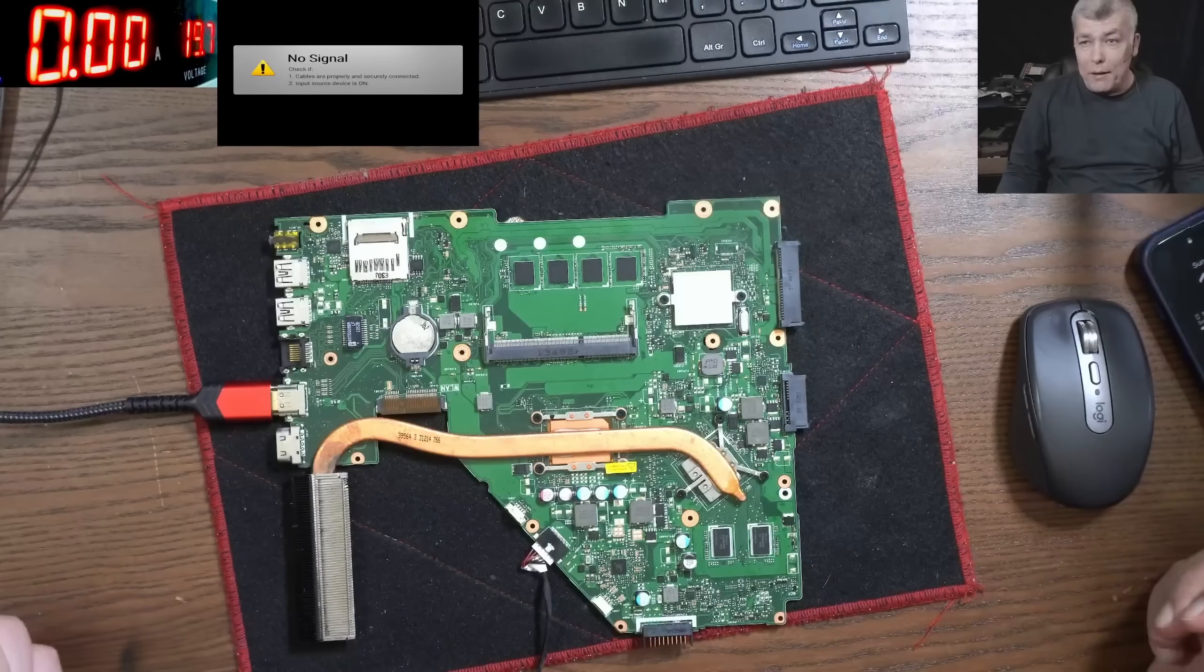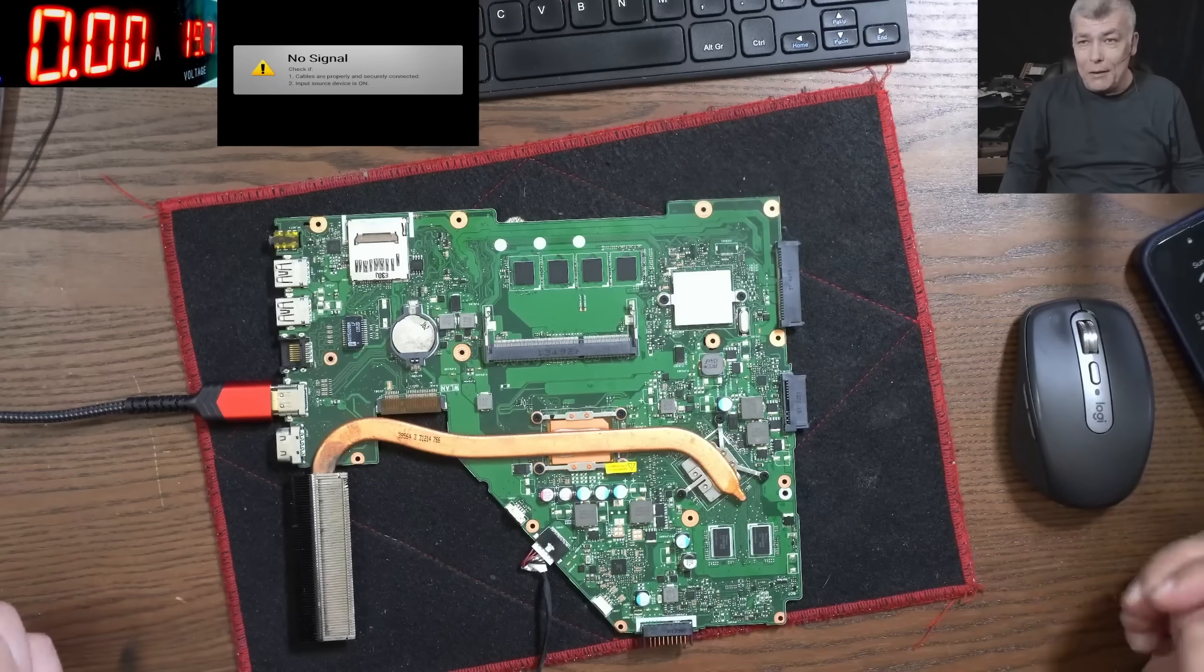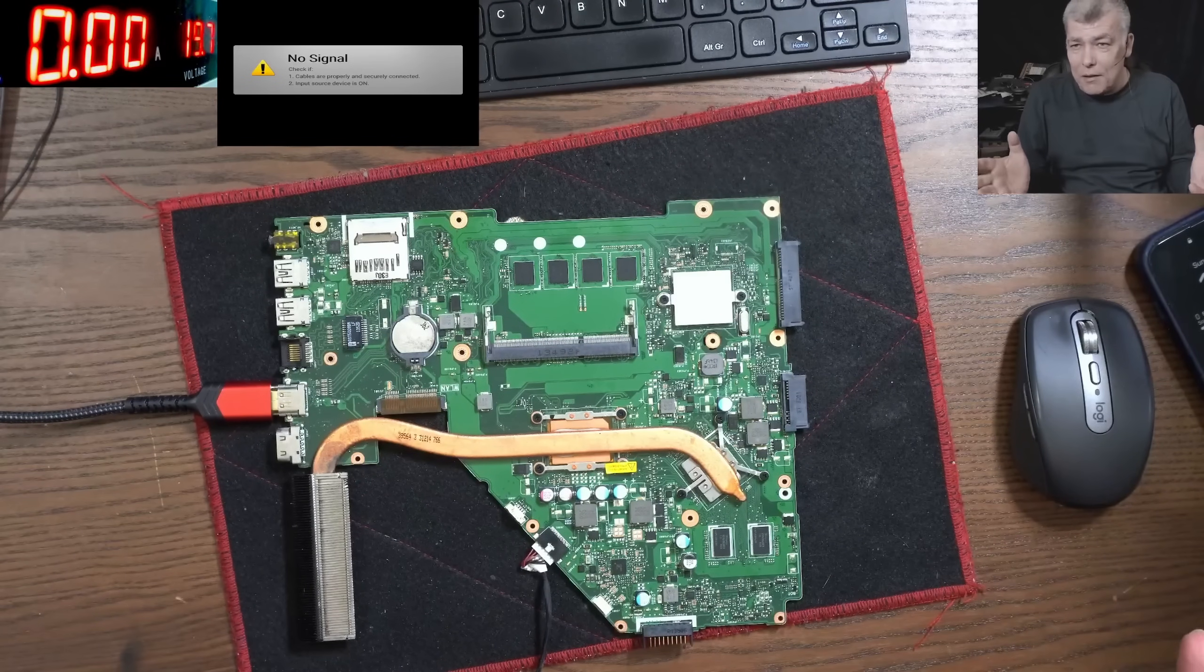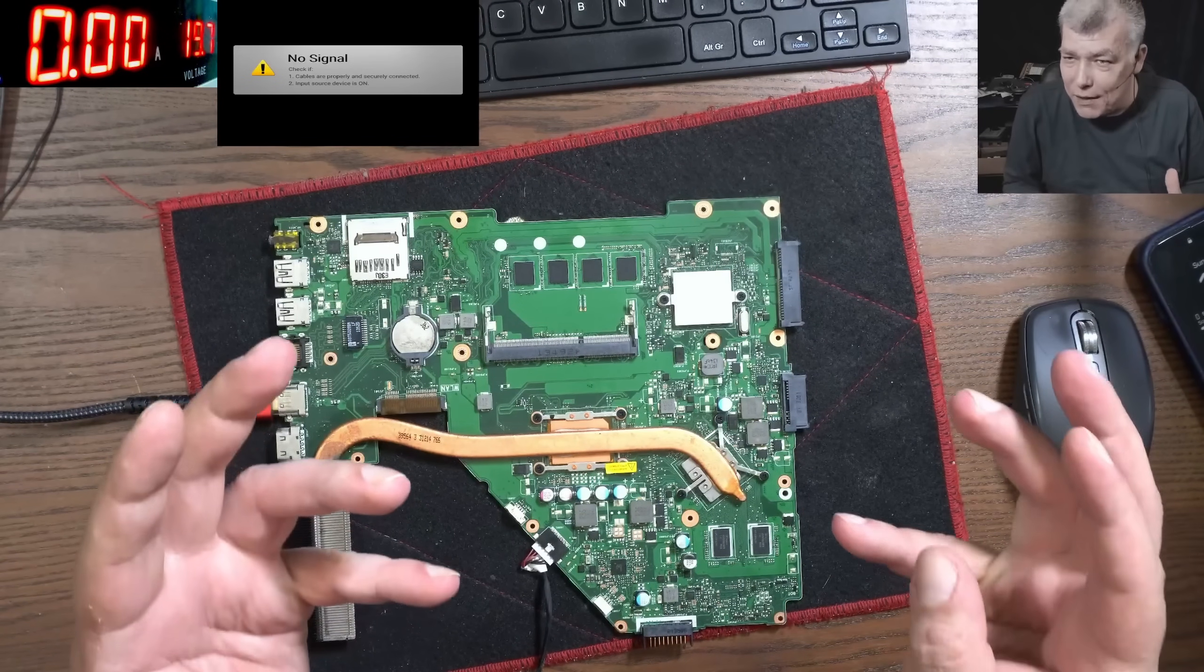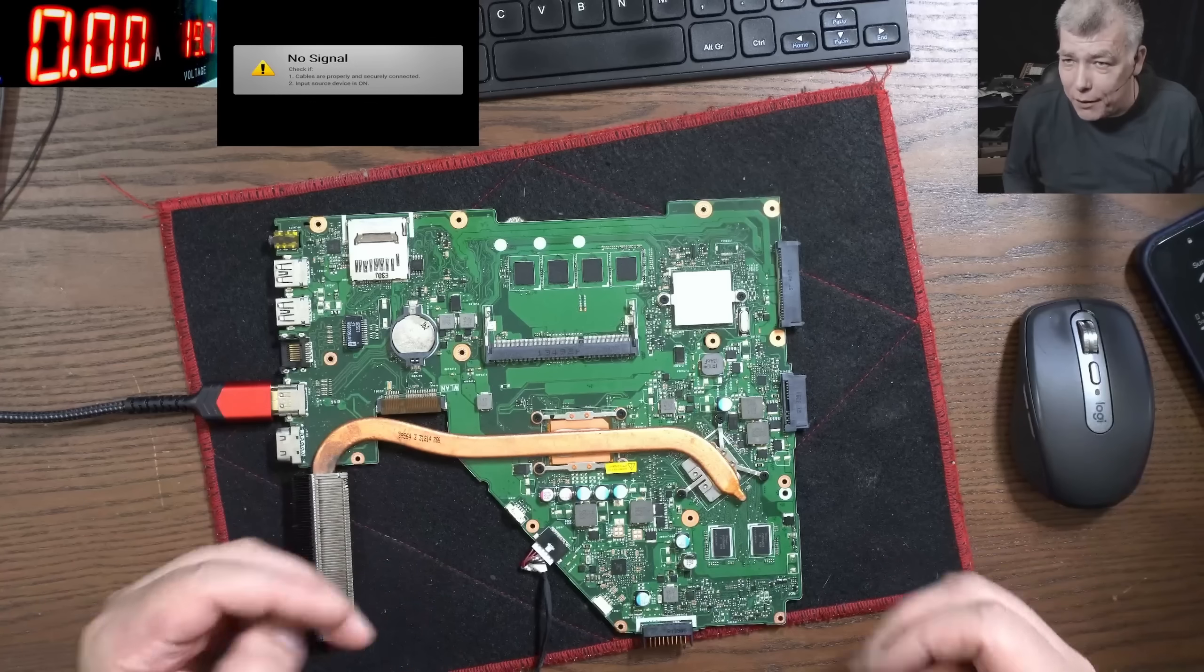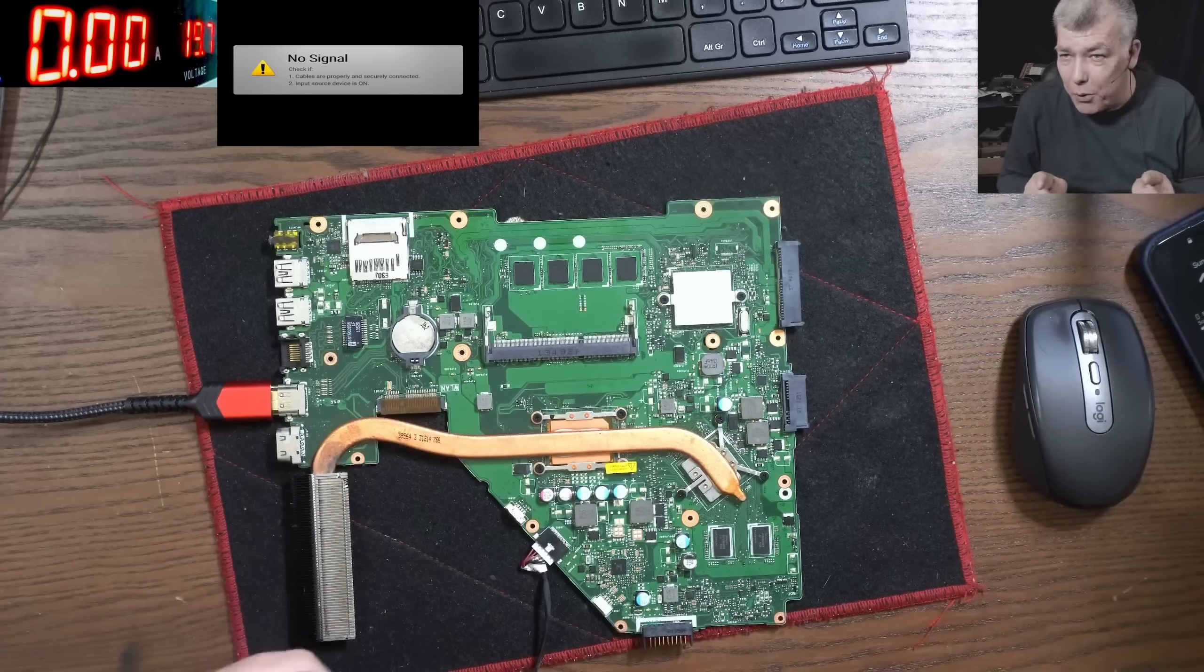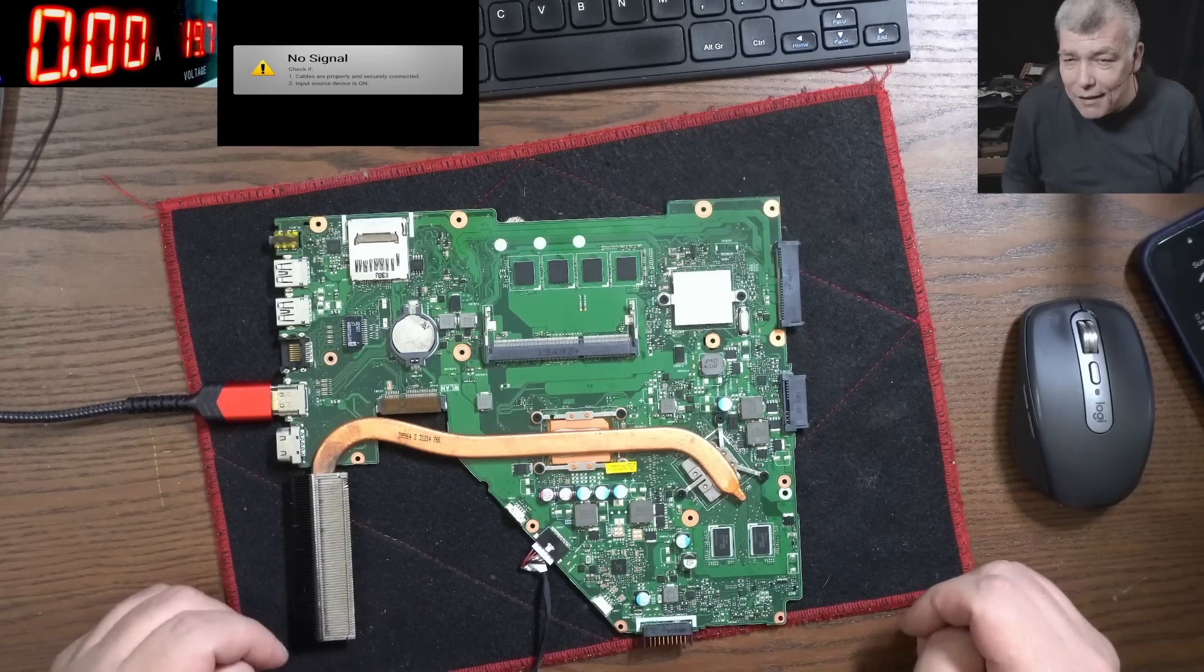Hello, so we're back. Now the big question, why the MOSFETs are getting burned? And I will show you why.